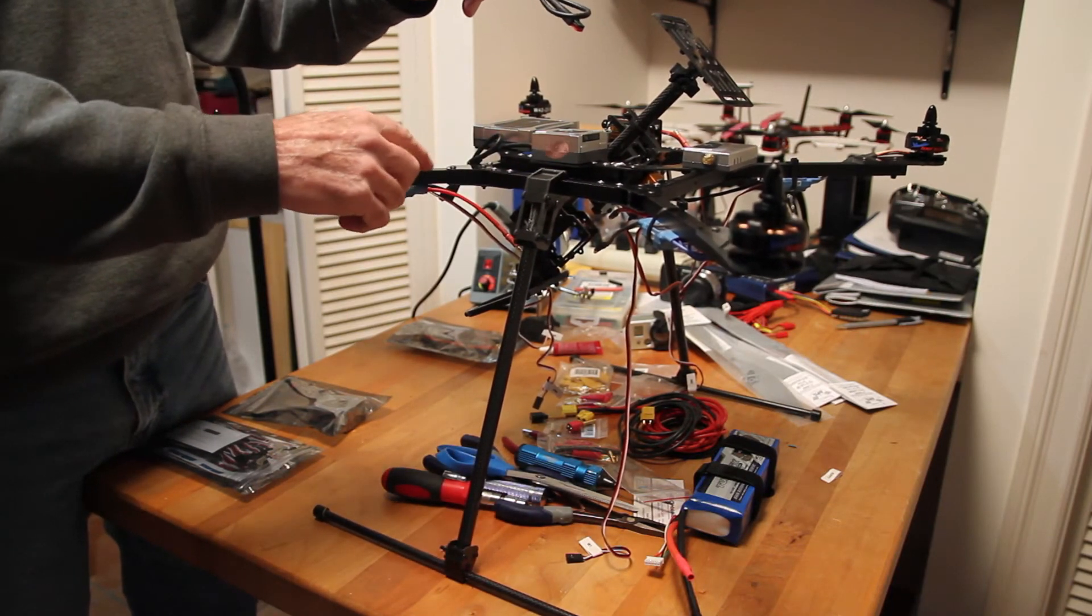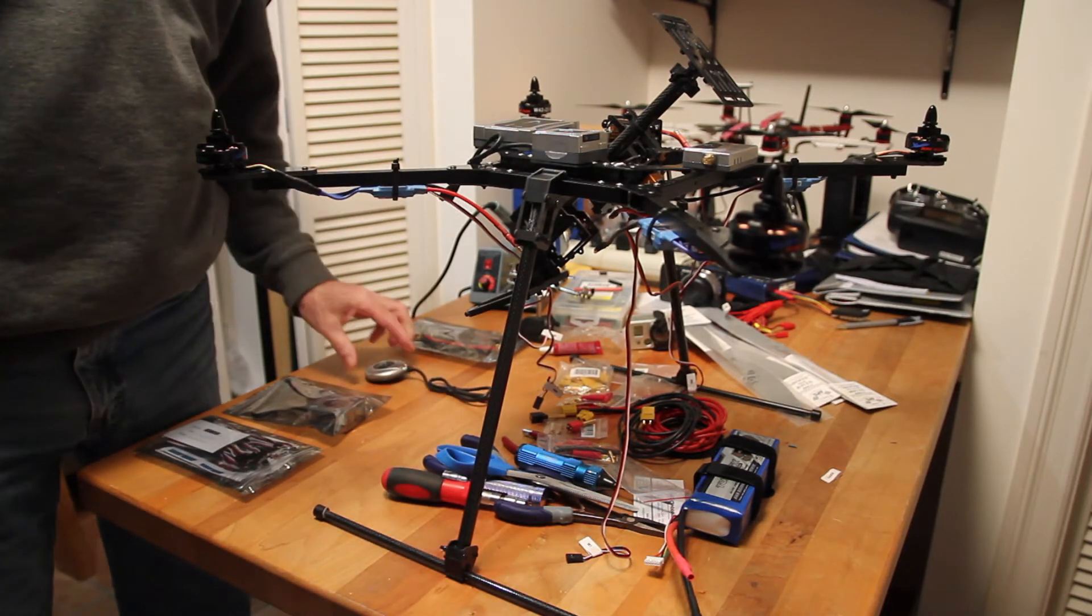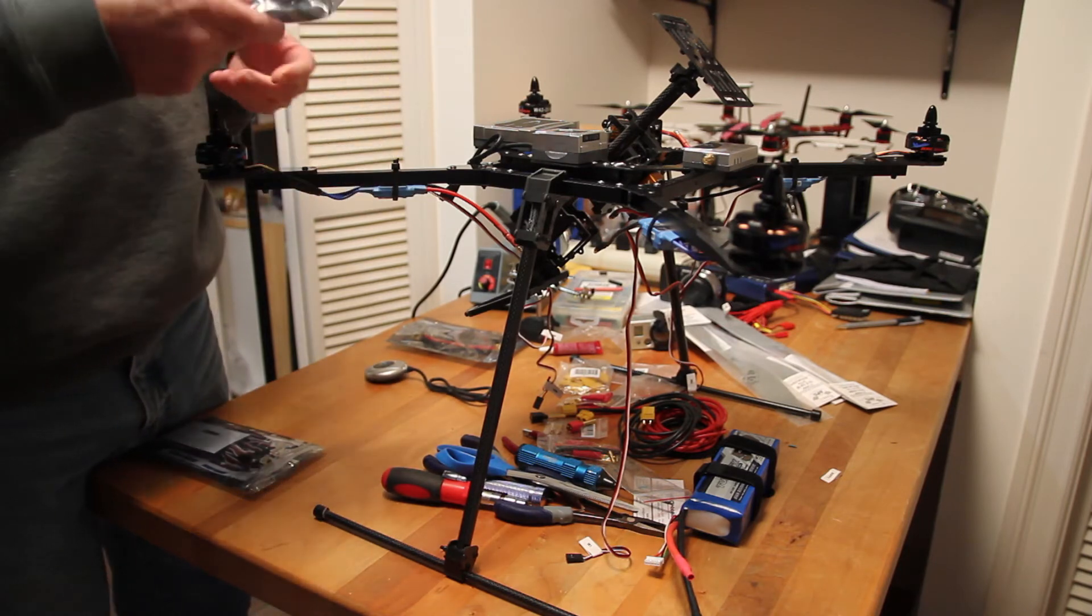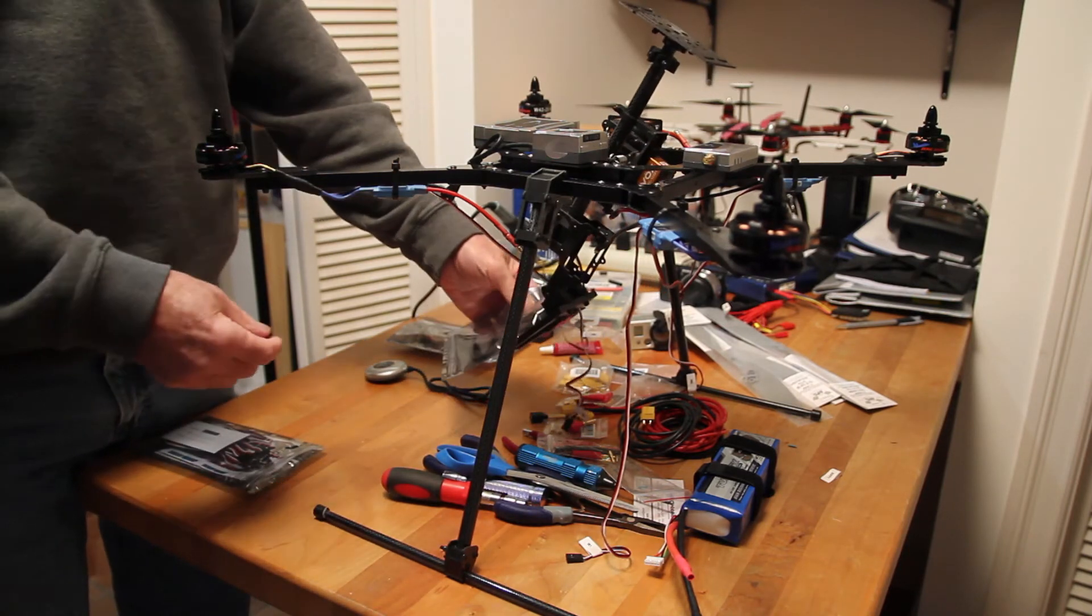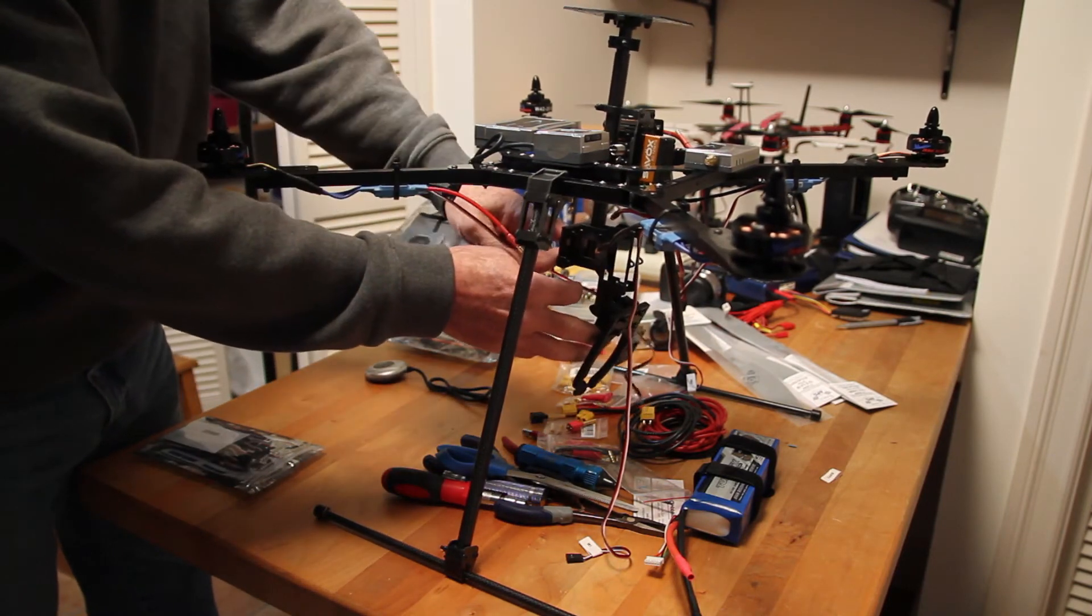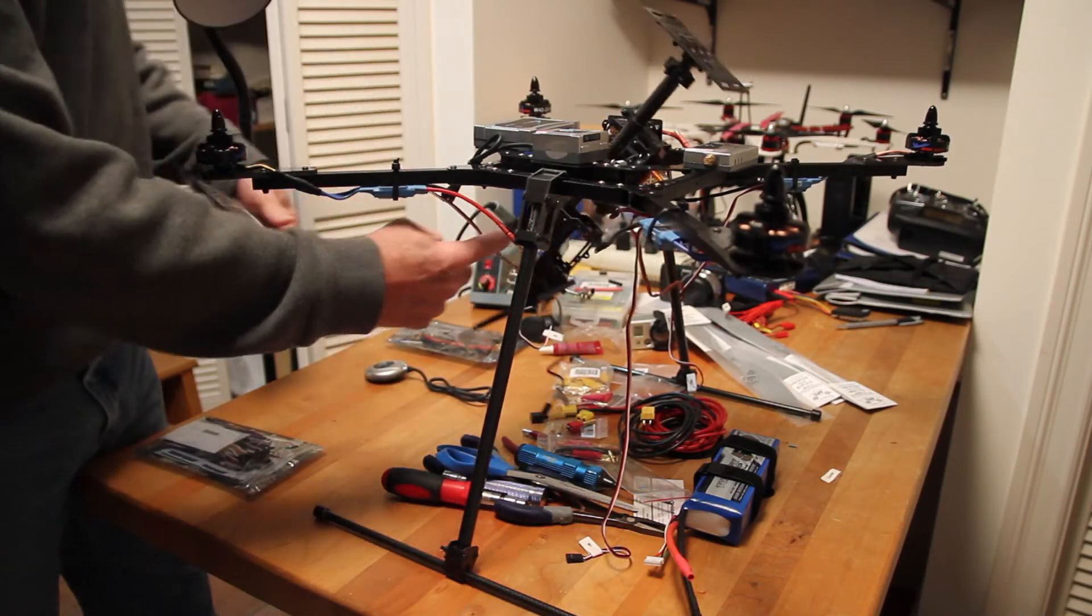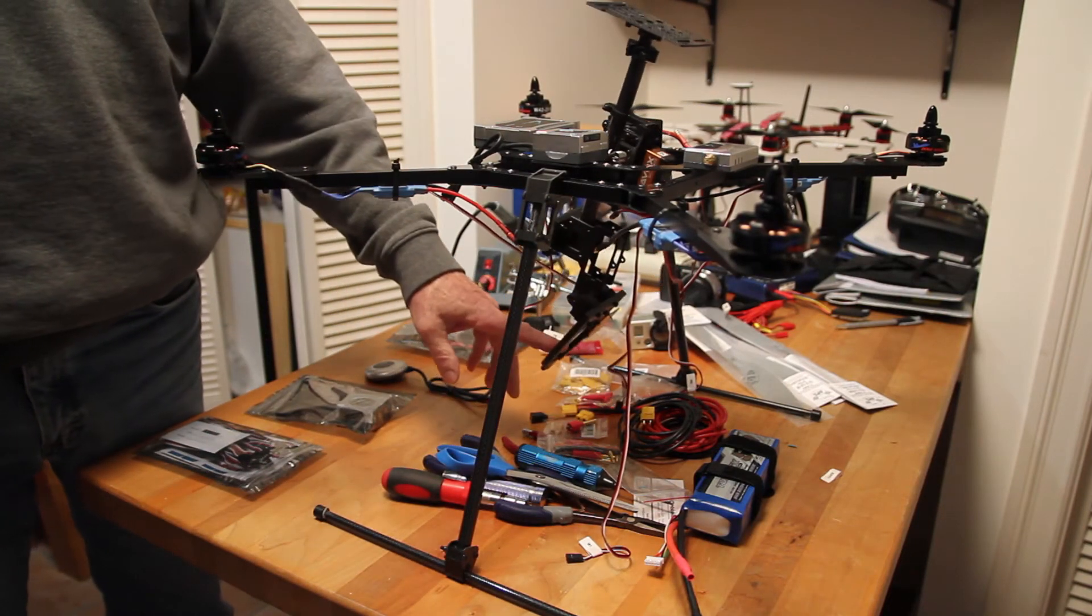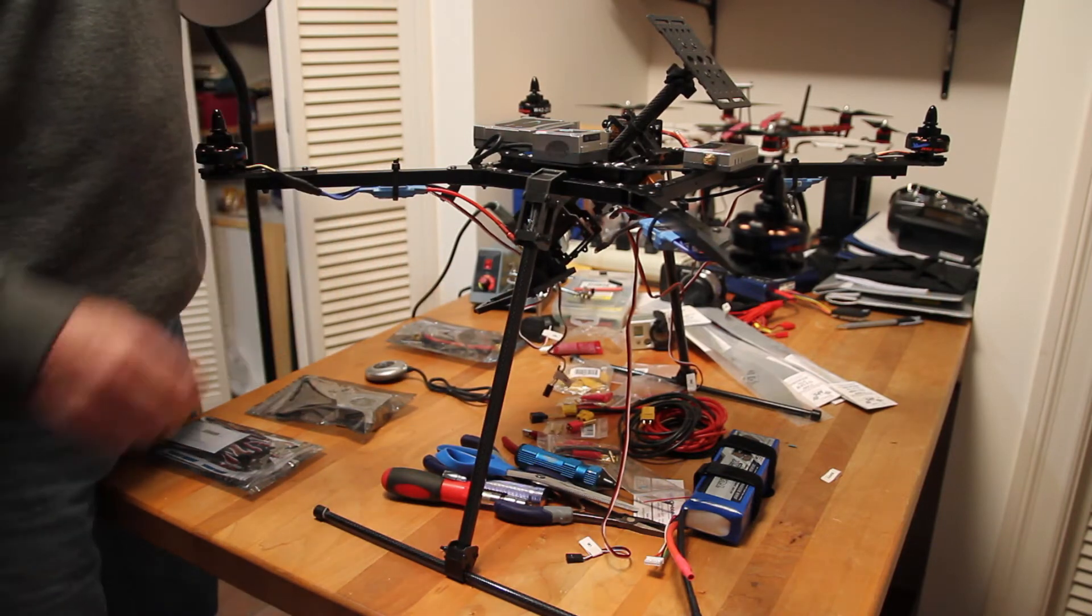There's another IMU unit here that comes with us and this other one goes with the gimbal. It'll mount here on this plate and that will give all the information, the sensor information that the camera gimbal needs.